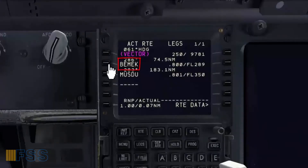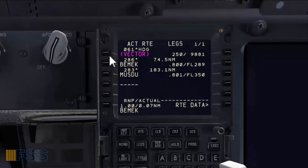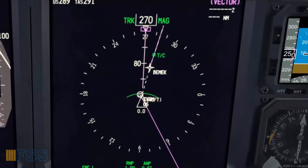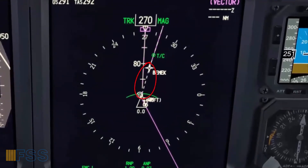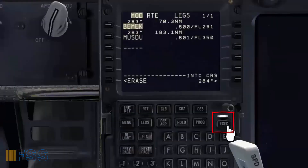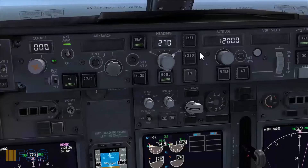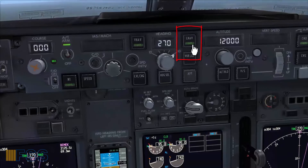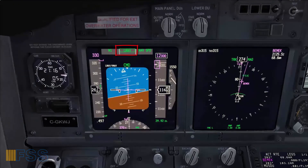I copy BMEK to the scratch pad, then I put it in the left first line and select to overwrite the magenta vector. I check my leg to BMEK as shown in my ND as a dashed line — that's correct. Now I execute the modification, then I select LNAV. LNAV green on FMA — checked.